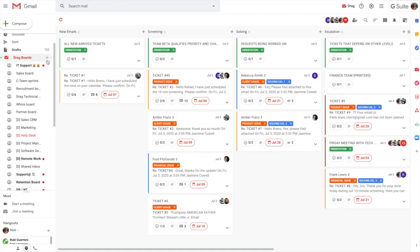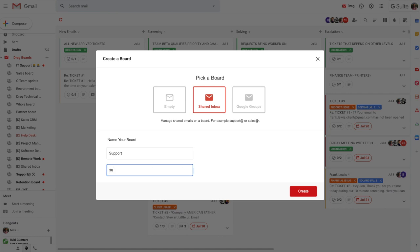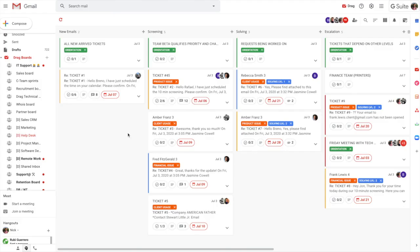It's really easy to set this up. So all we need to do is set up a shared inbox and we can call this one support and we can add the email address that we're looking to collaborate on. And as soon as we press create, that immediately connects with this board. And so what that means is that anyone who emails into support at will come into this board in real time.